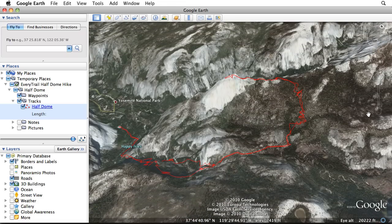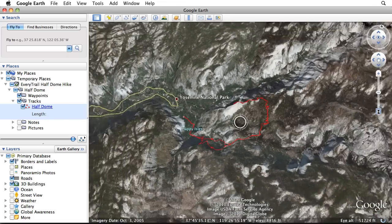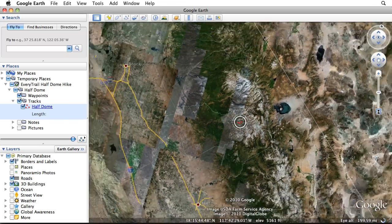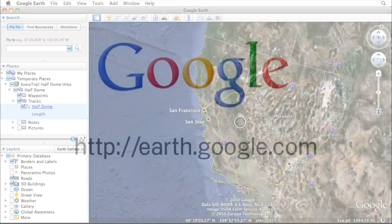Google Earth is a virtual globe that lets you create and analyze geographic information. Go to earth.google.com to download the latest version for free.